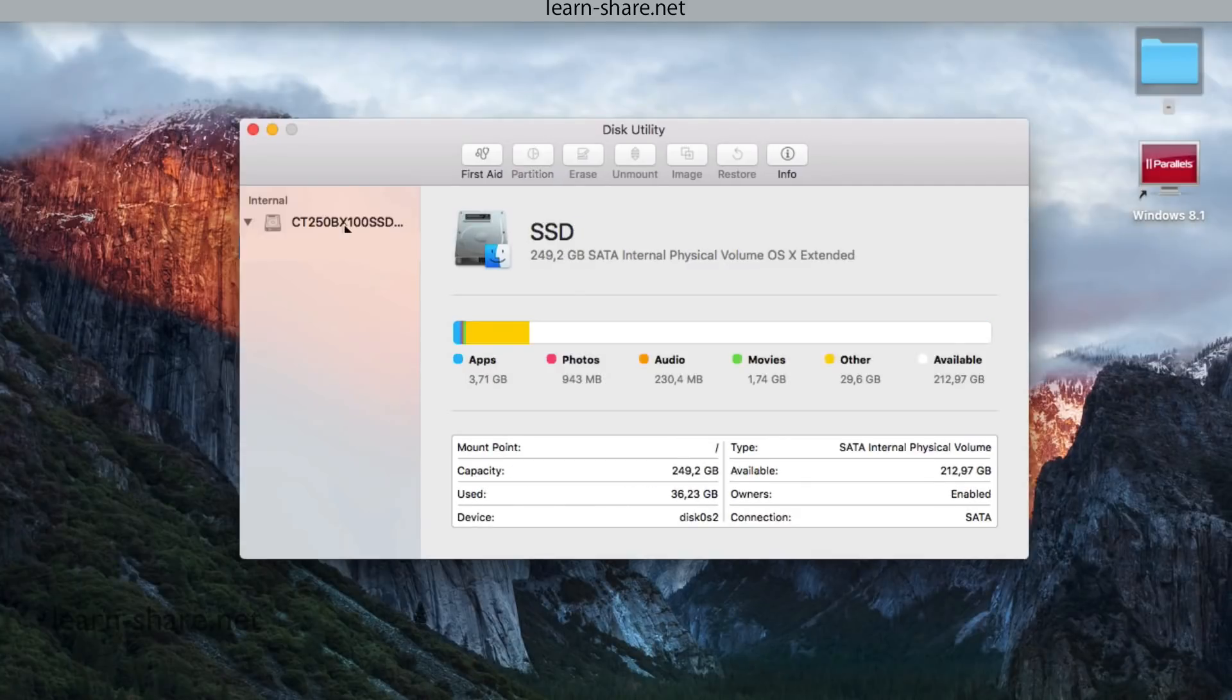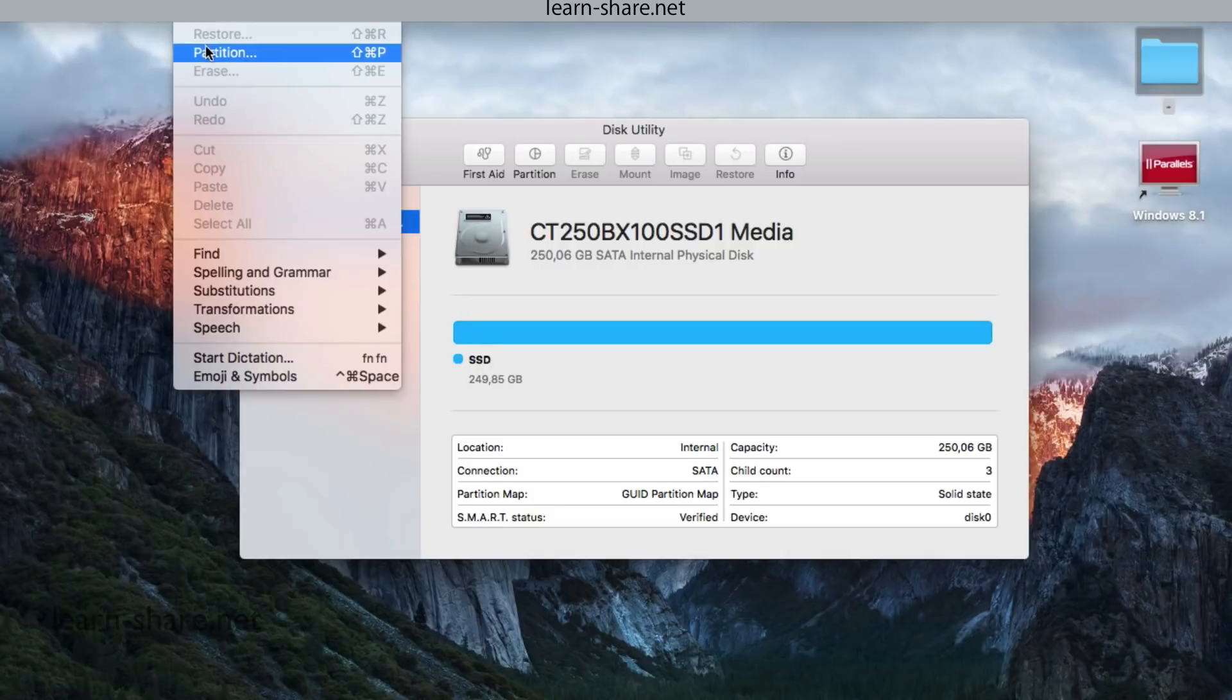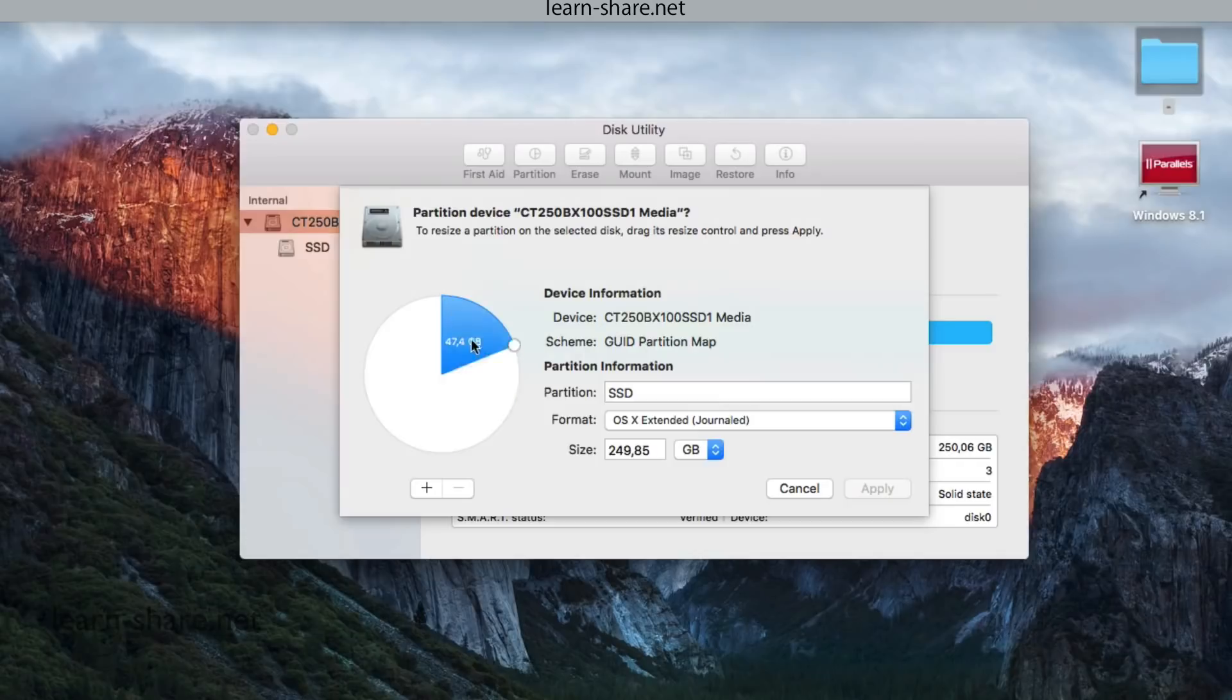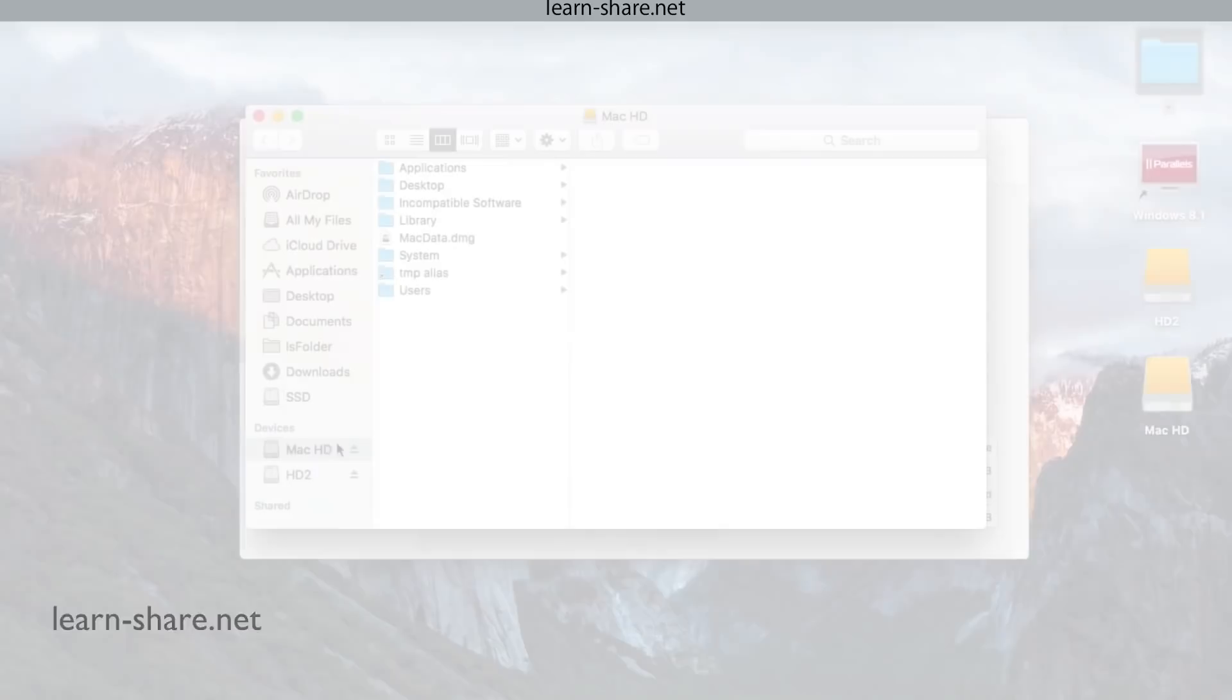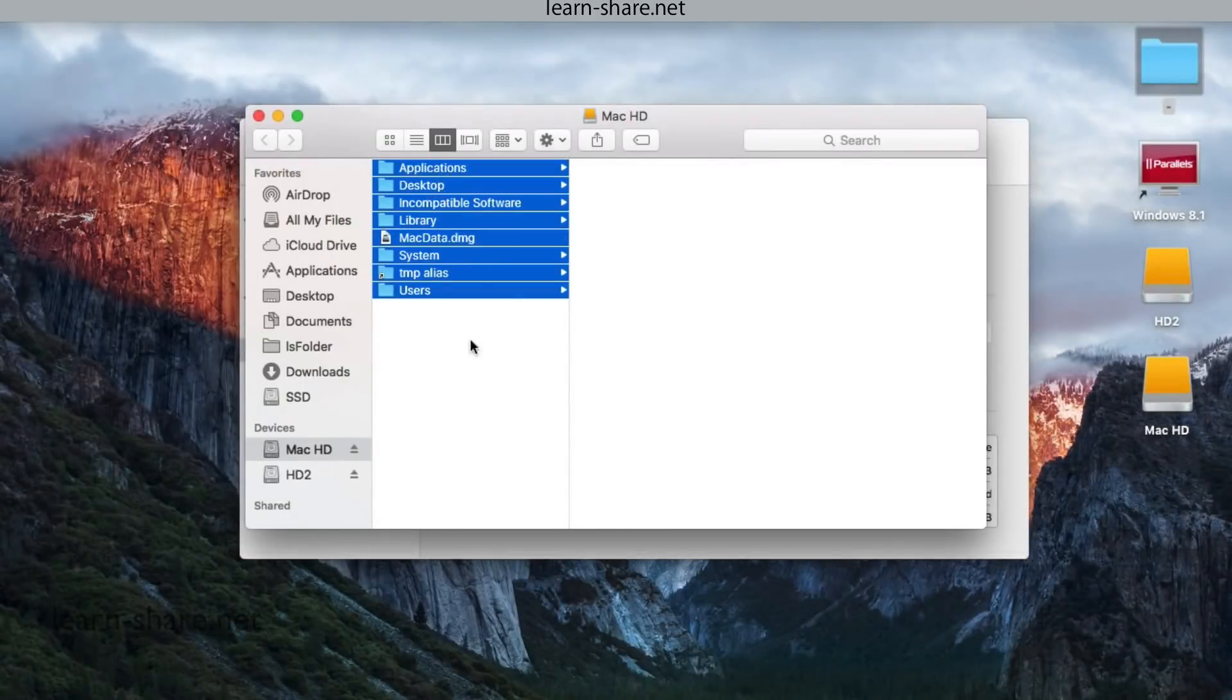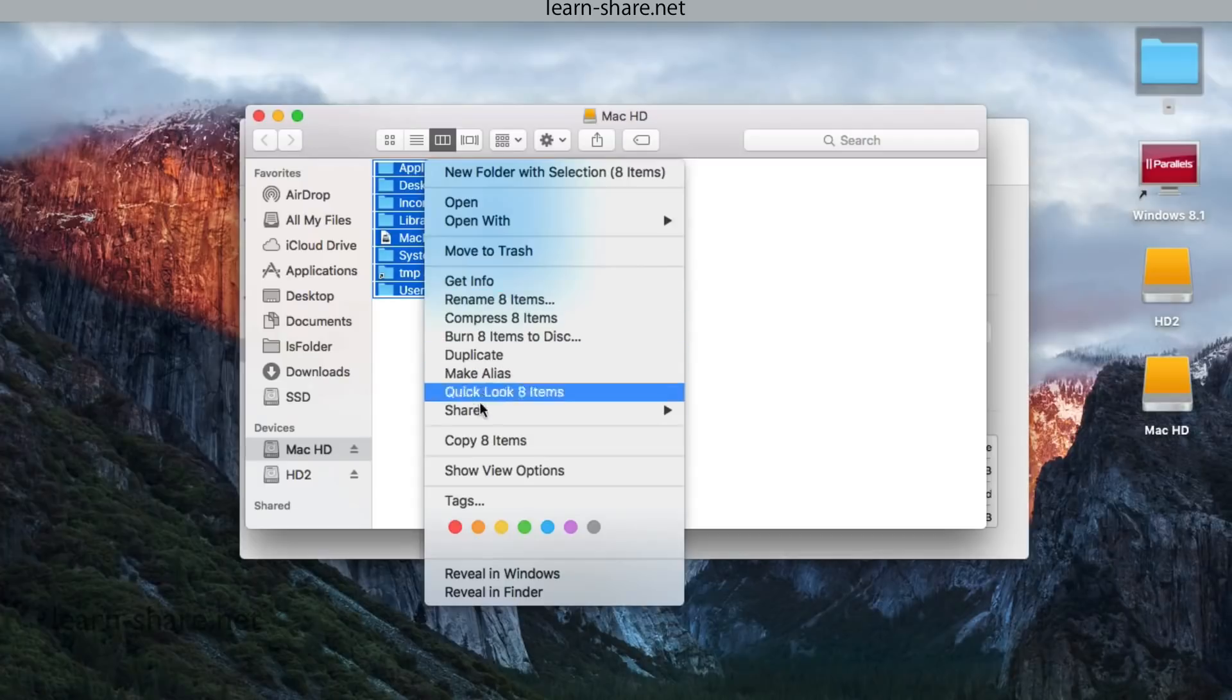On Disk Utility select the new disk, go to Edit and create a new partition. Define your settings and hit Apply. Then from the backup drive, open the cloned Mac image and paste all your data to the new SSD partition.